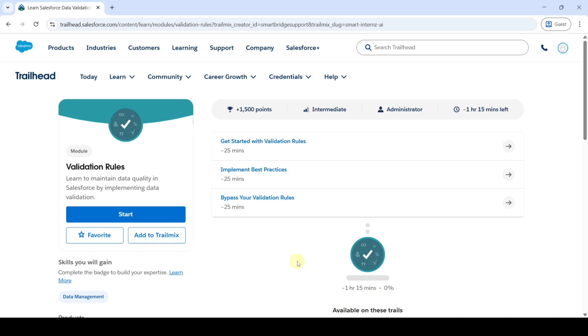Hi, hello everyone, welcome back to our channel. Today we are going to solve the challenges in the Validation Rules module, and we start with Challenge 1, which is 'Get Started with Validation Rules.' Click on that.